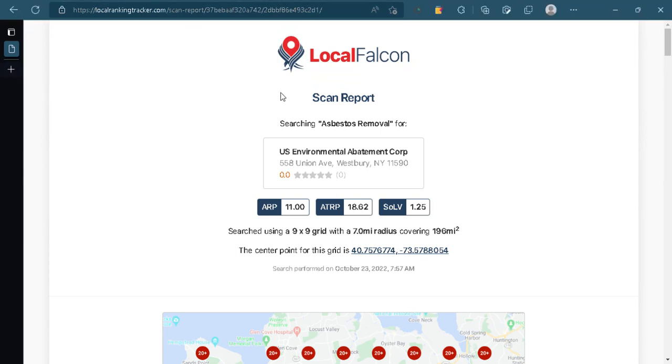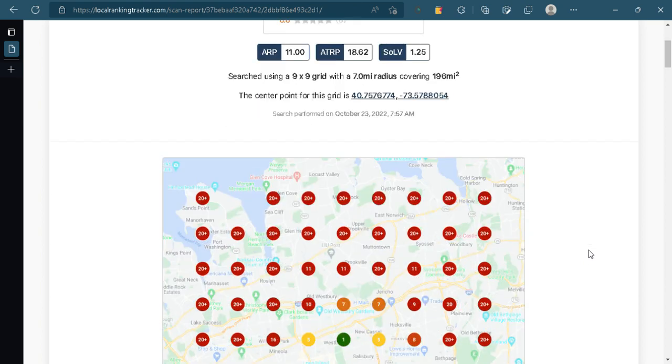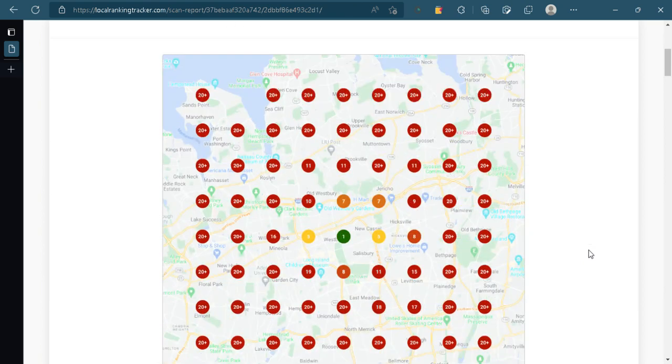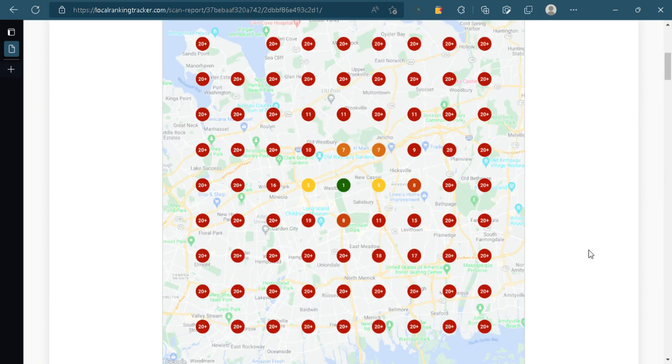All right, I thought we would send this over to you here. It's a scan report we did, and we do these for people who are running Google ads, just to take a look at not only how their ads are running, but how their website and everything else is doing within their specific city.